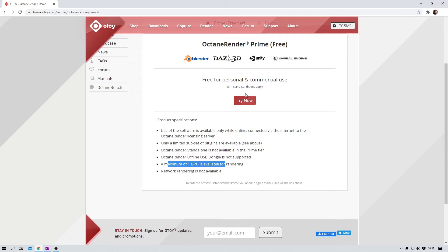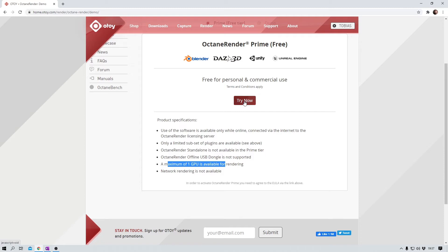Go ahead and click on try now. Download both the Blender Octane Render Edition and the Octane Server Prime for the operating system of your choice, of course. Install them both, and once that's done, open them both.